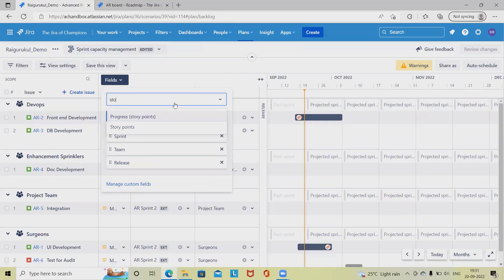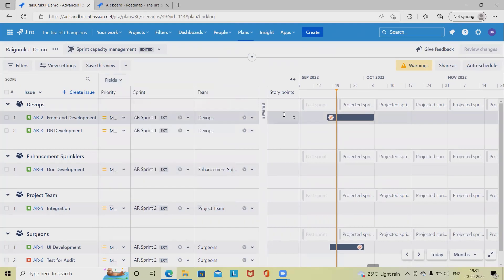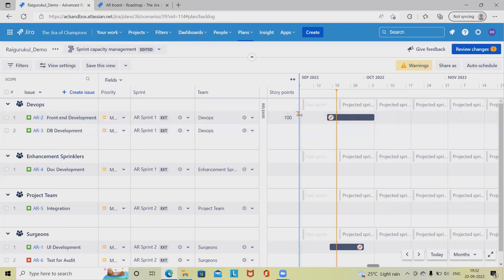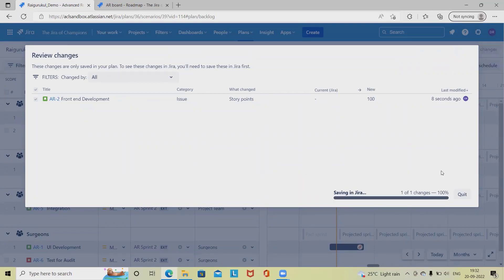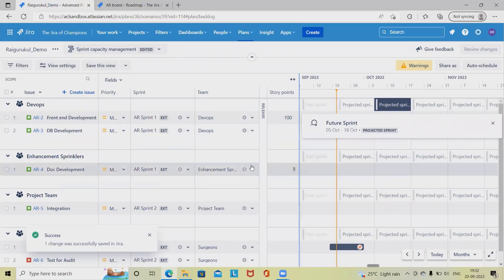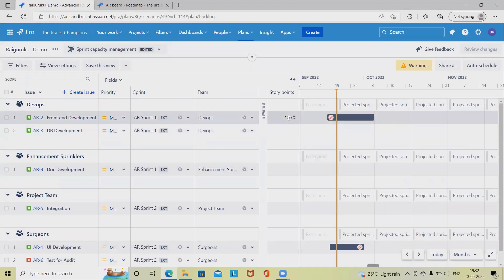If we add story points as an additional field, let's say a particular item is added with some story points and our capacity is being exceeded. If our capacity is 30 and I define 100, that will show in red — highlighting a warning that we have a capacity of just 30 story points but have allocated a block of 100, which might be a danger case. This is how we can highlight over-exceeded expectations for any particular team.